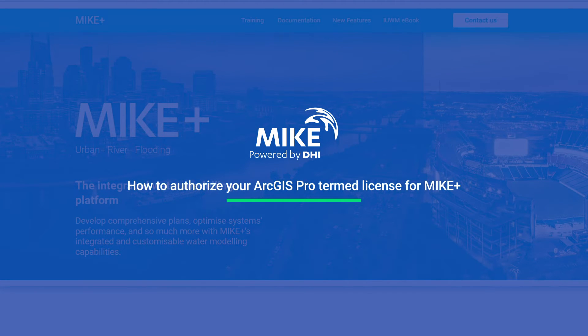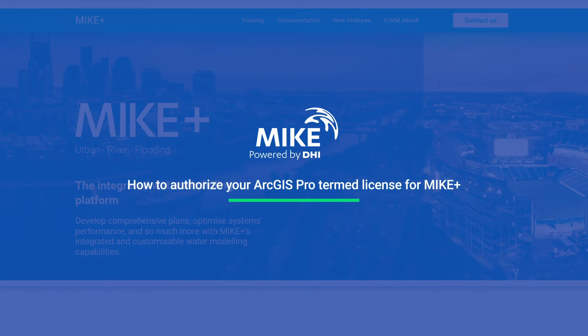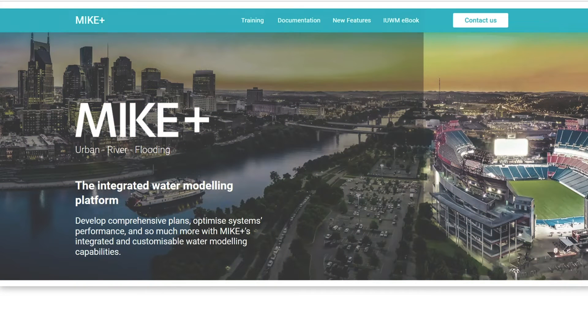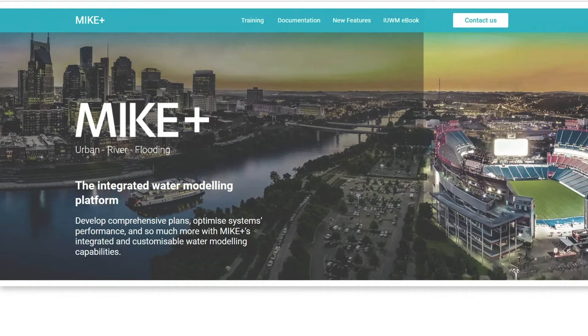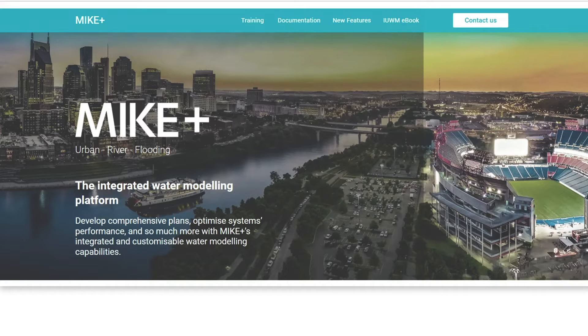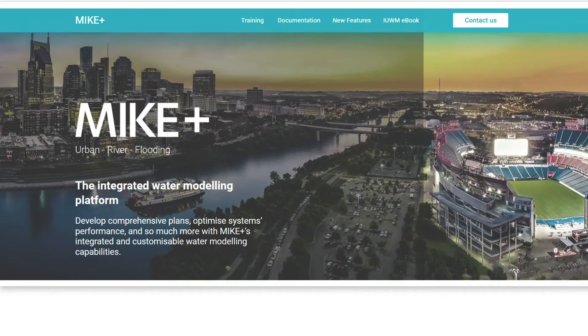An ArcGIS Pro termed license is provided for all MIKE+ ArcGIS subscription package users. To authorize your license, first make sure MIKE+ and ArcGIS Pro are successfully installed and that you've saved the ESLF file and password on a local drive on your PC.